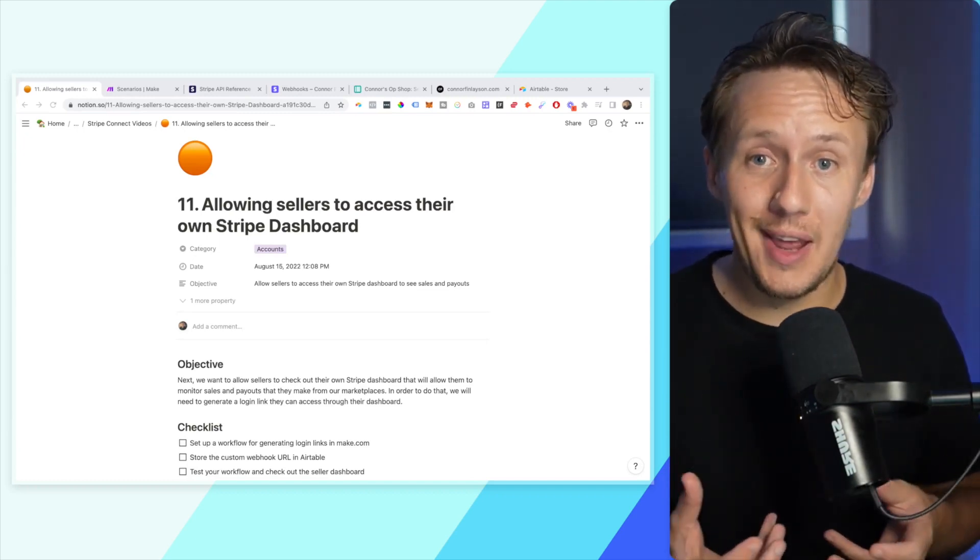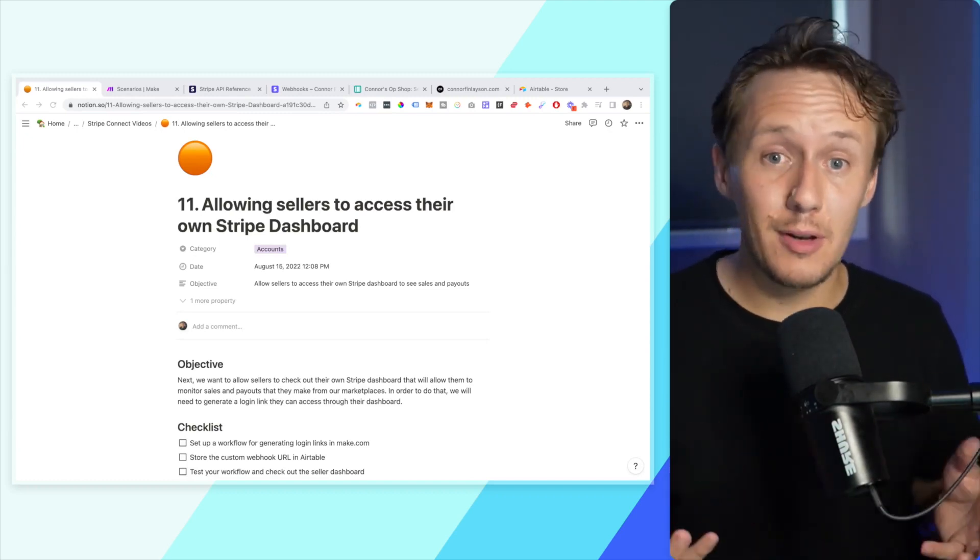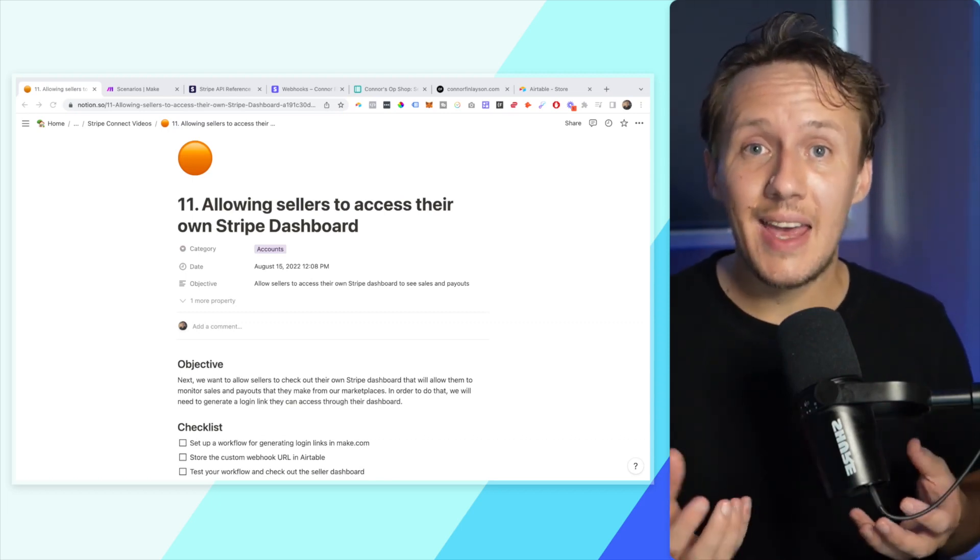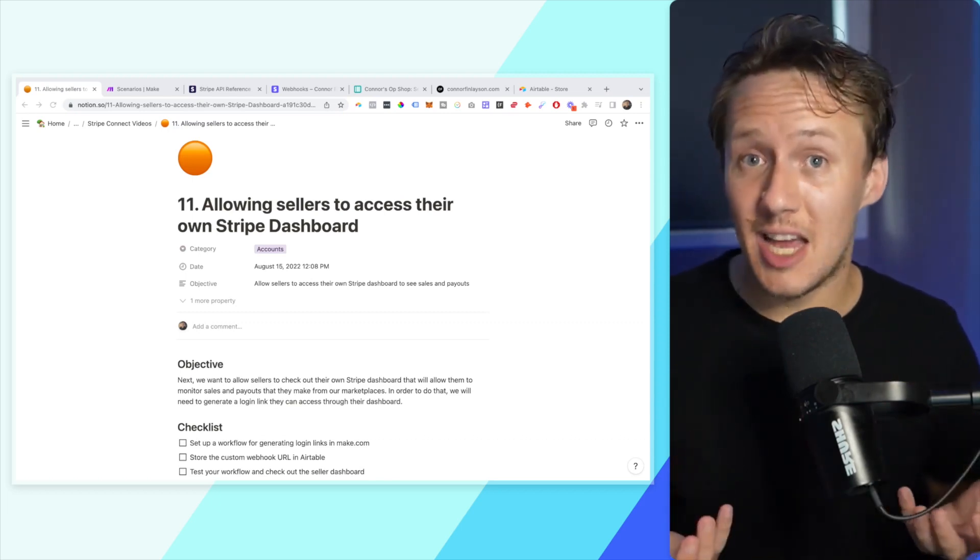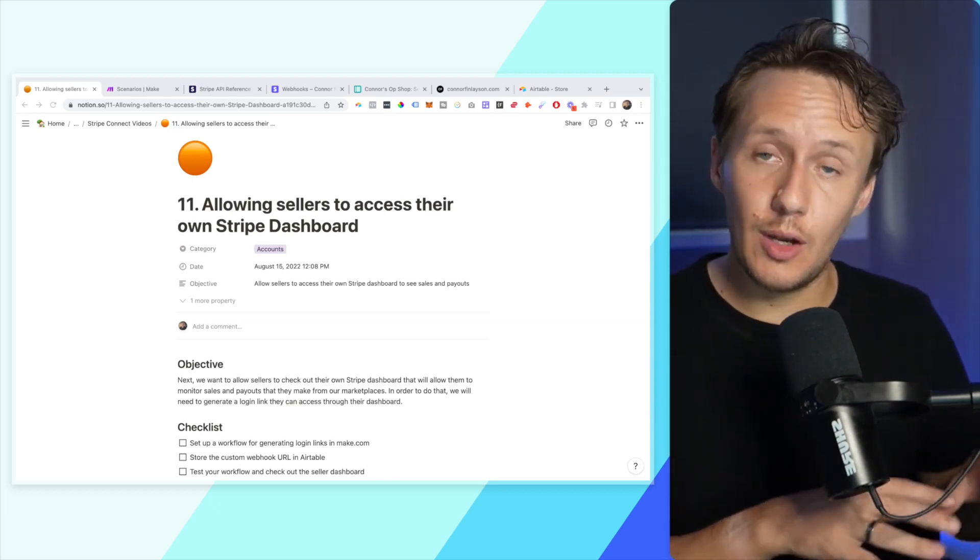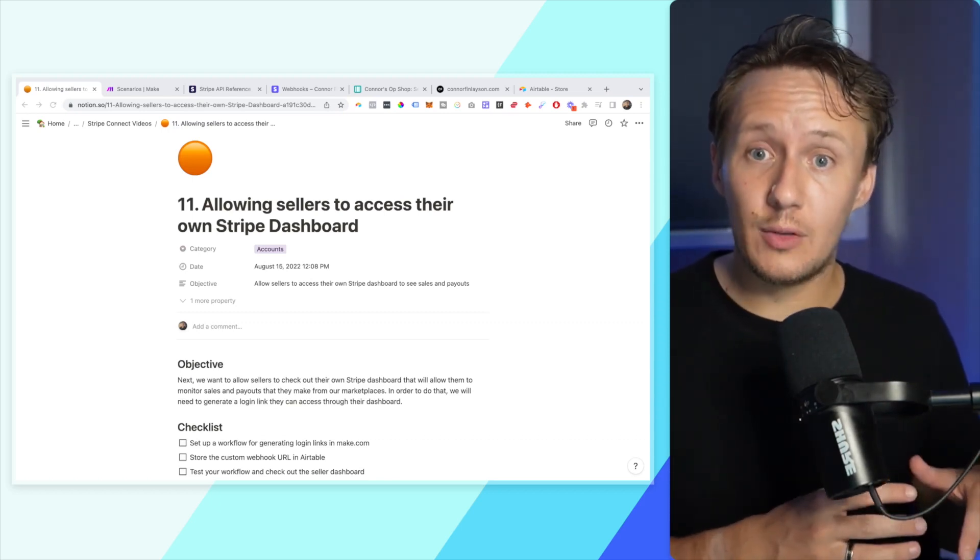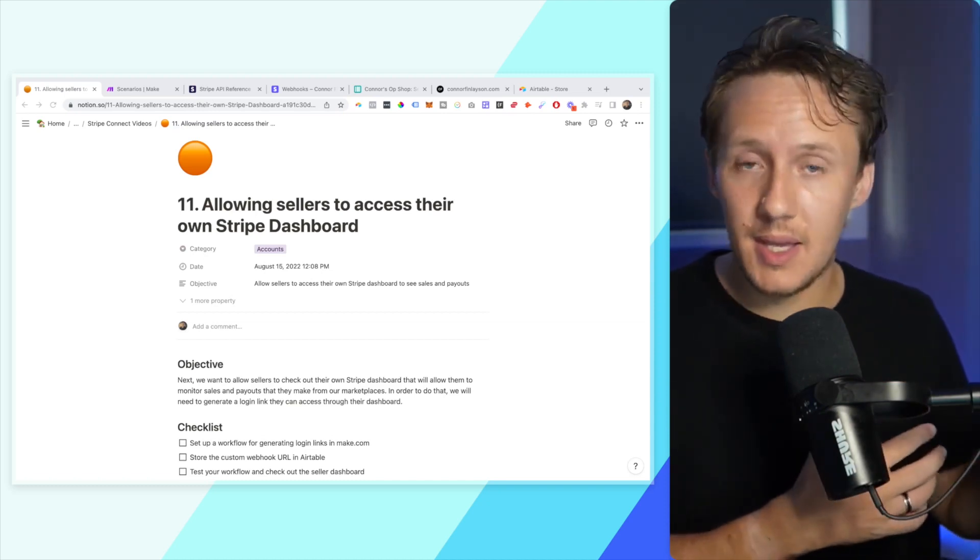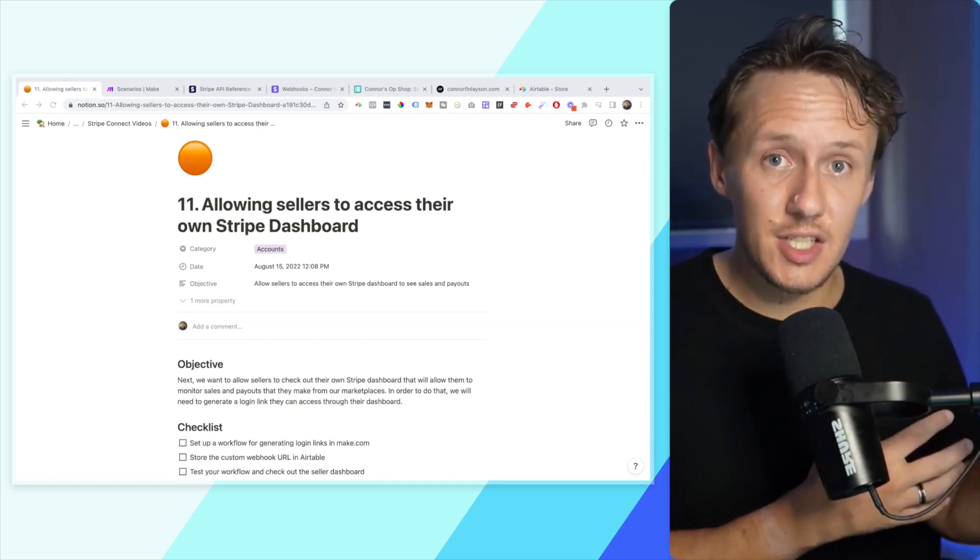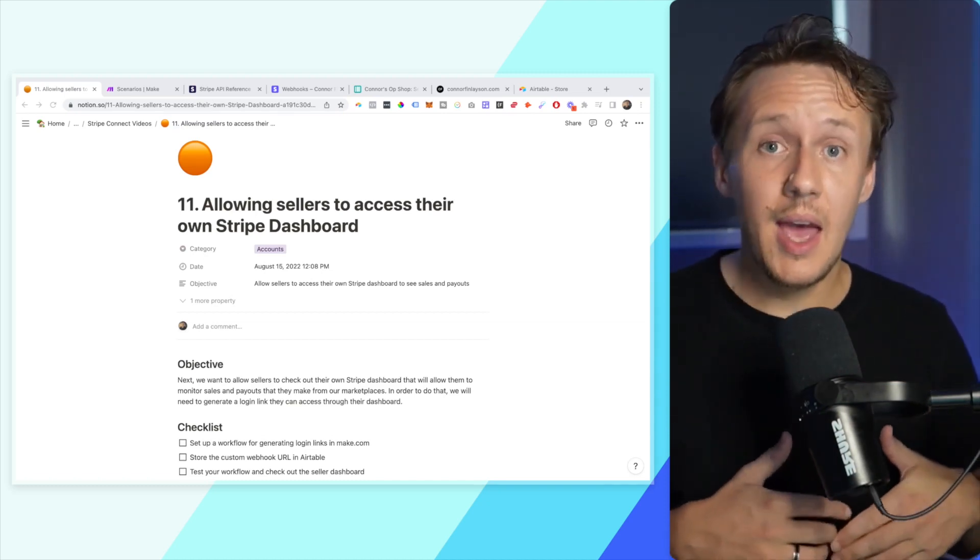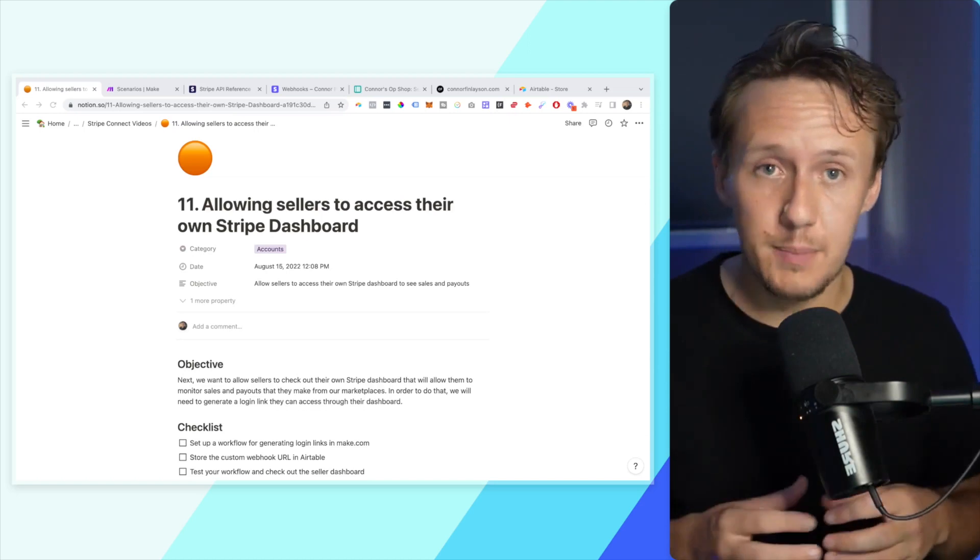But the one that I want to show you now is absolutely awesome. And that is to create a seller's dashboard that will allow your sellers to basically log in and to see how many sales they're making, how many transactions they're making, how much they're getting paid out, all that type of stuff.